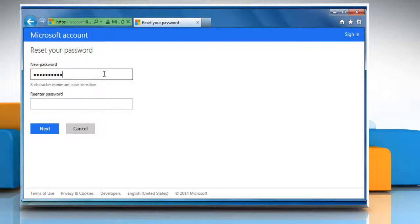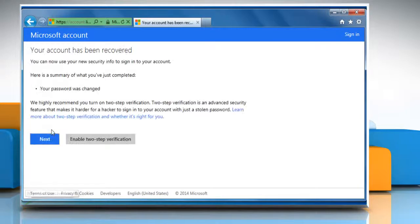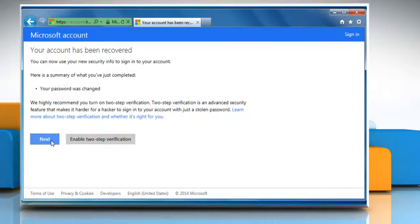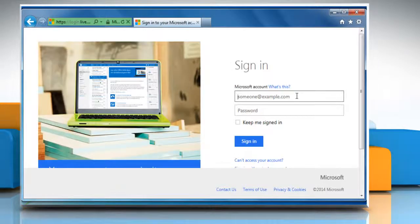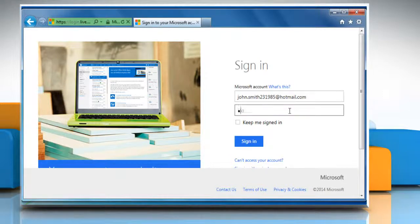Enter your new password and then re-enter the same to confirm. Click on Next and then click on Next once again. Now you can sign in to your Hotmail account with the new password.